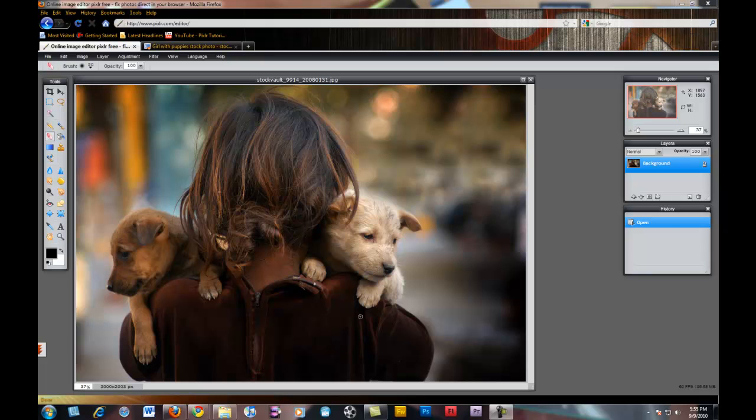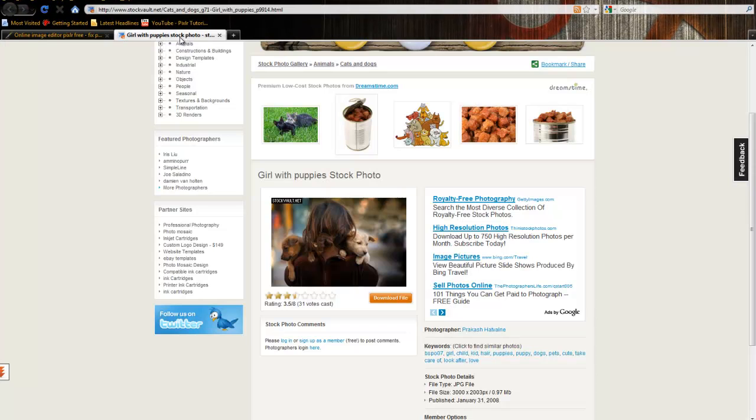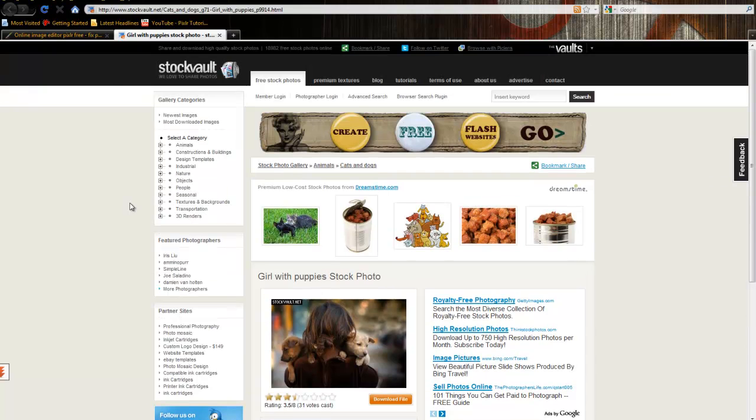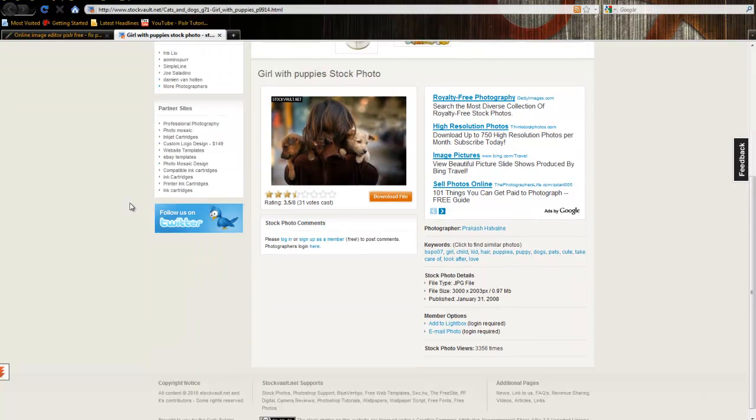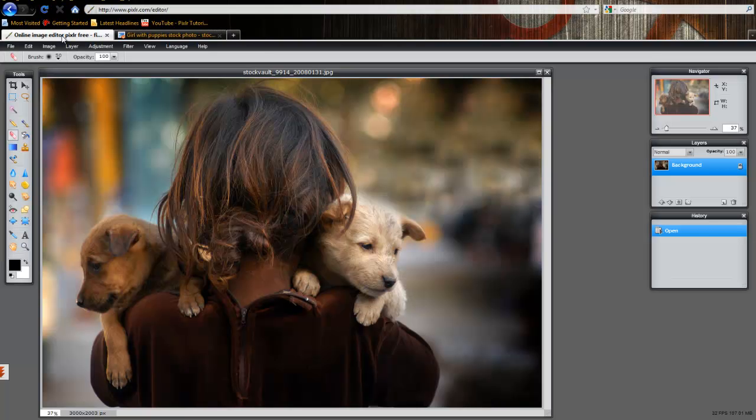Here I have an image of a young girl who has two puppies with her. It's a really nice image. You can even see the short depth of field effect in the image. I just want to make sure that I give credit to where I got the images from. I pulled this image from StockVault.net. The photographer was Prakash Hatvan. I'm not sure I'm saying that completely correct, but you can visit this website and I'll put a link on my YouTube page for you guys to visit this and find this image. Going back to the image...